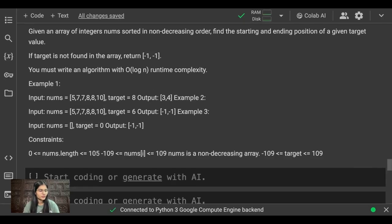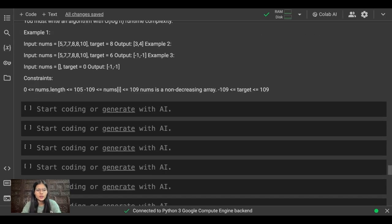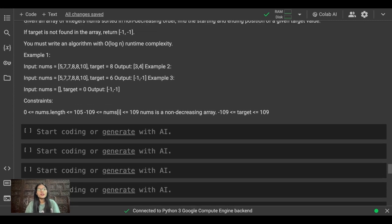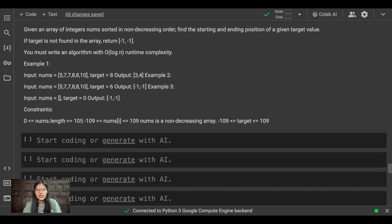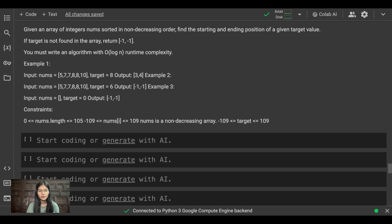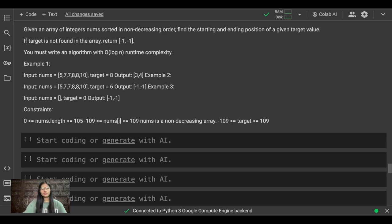Hope you all are doing well. I'm back with another question from LeetCode. I'll be helping you out with how you can solve this complete question from the LeetCode platform. You can visit the LeetCode platform and check out this question from there. You can write the solution either on your LeetCode profile, LeetCode IDE, or any IDE of your own choice.